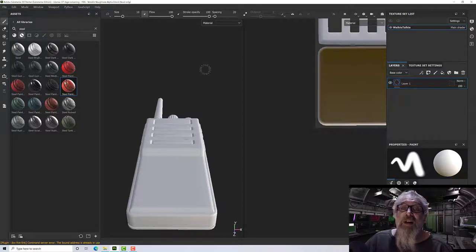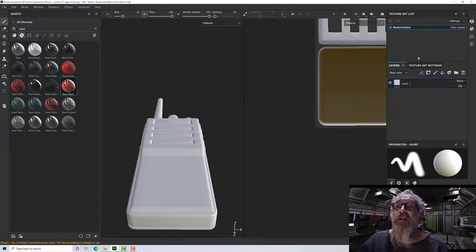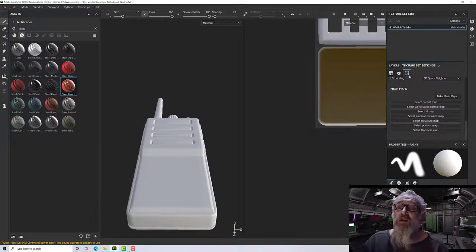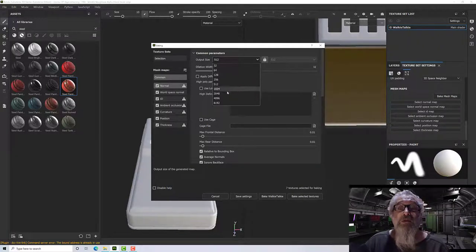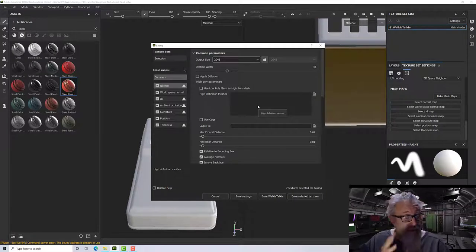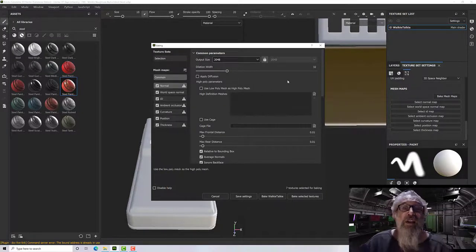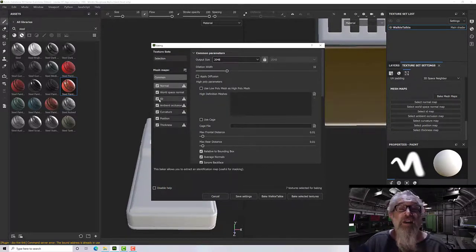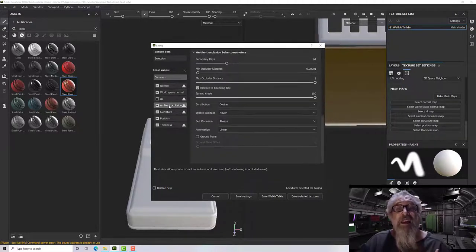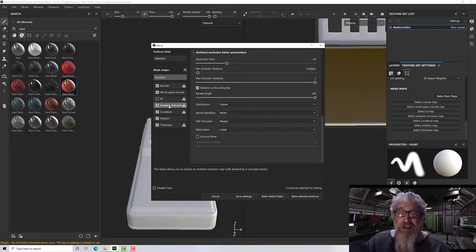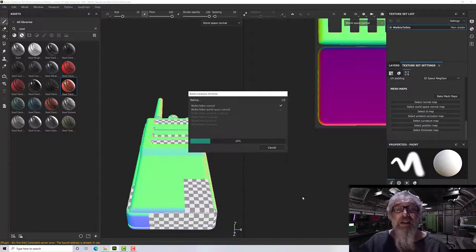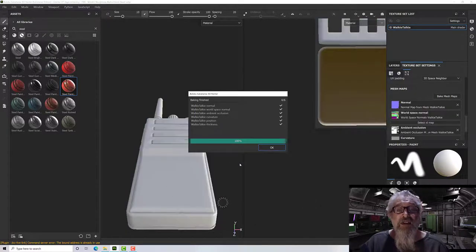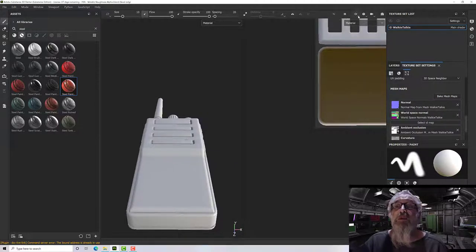We'll start to bake the maps. Go to Texture Set Settings, click on the box with a slash through it, and click Bake Mesh Maps to get the options. Set your resolution — I'm going for 2048. I'll turn the ID map off as I personally don't use it, and leave ambient occlusion, curvature, position, and thickness at default. Then bake those textures.